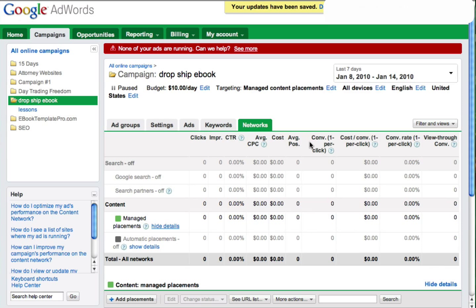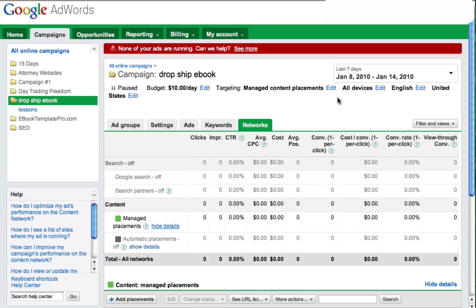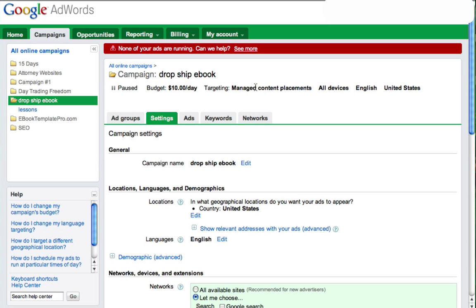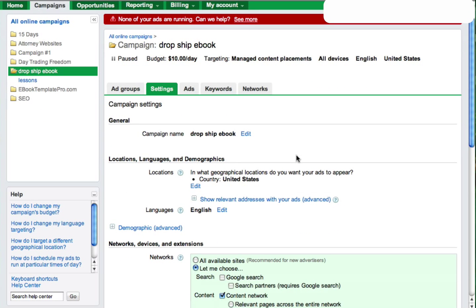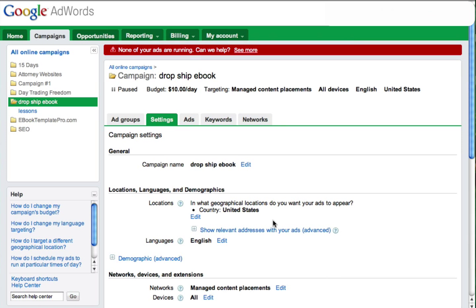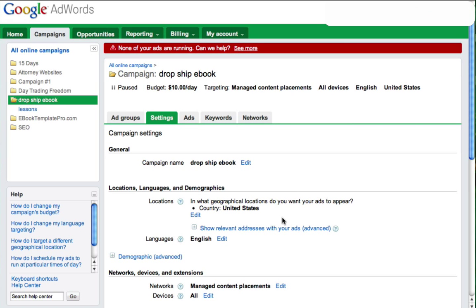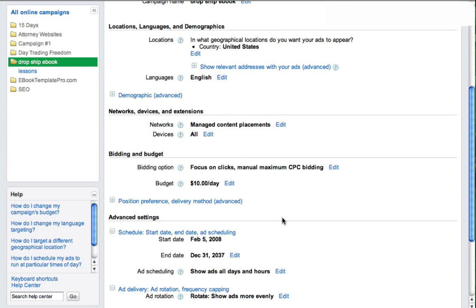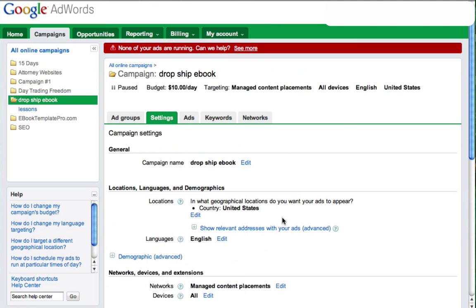And then to go double check, let's just go back to targeting to double check our work here. Now it says targeting manage content placements is what you should see at the top of your screen if you've done this correctly. And again, we want to make sure that search is unchecked and that we only have relevant pages on the placements I manage checked. And that will make sure that your AdWords ad for the campaign and ad groups that you've selected only show up in Gmail.